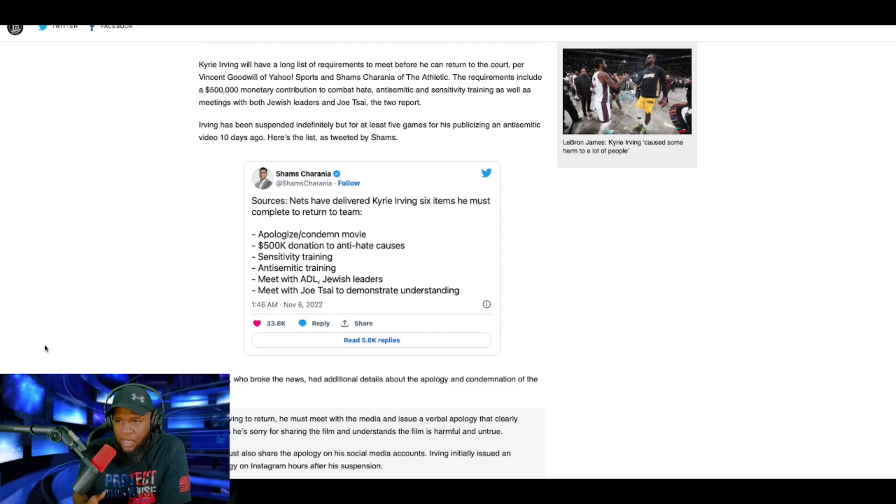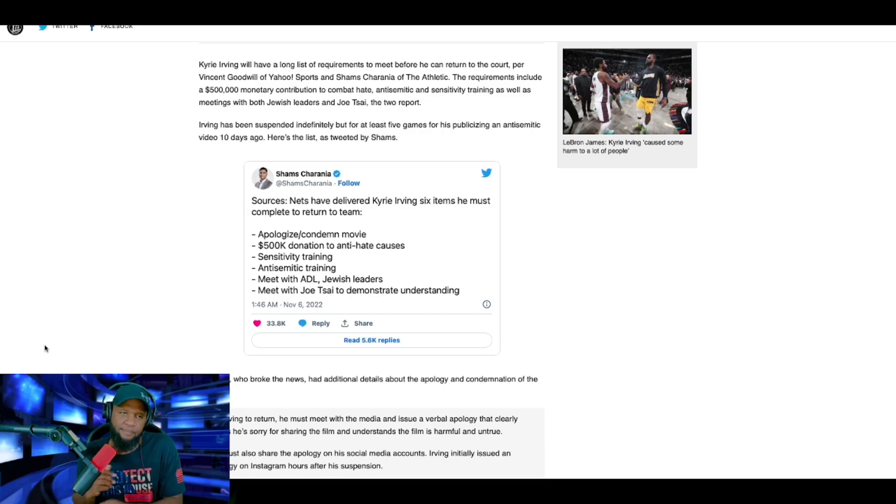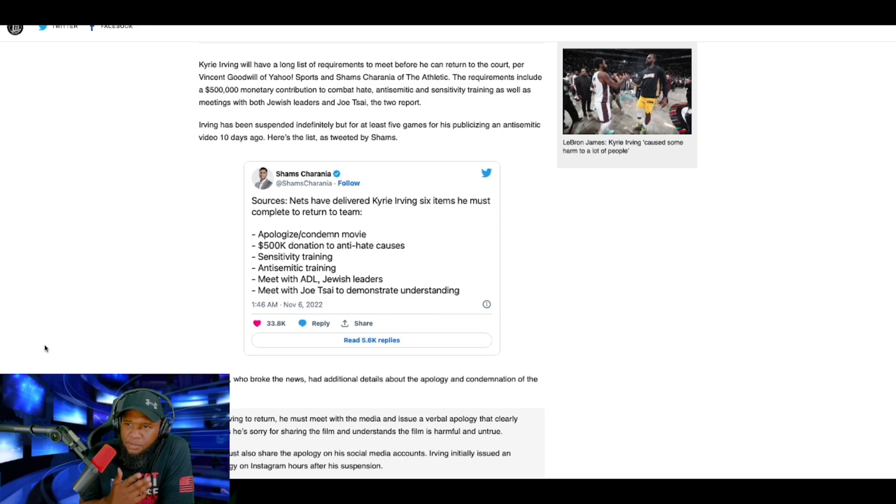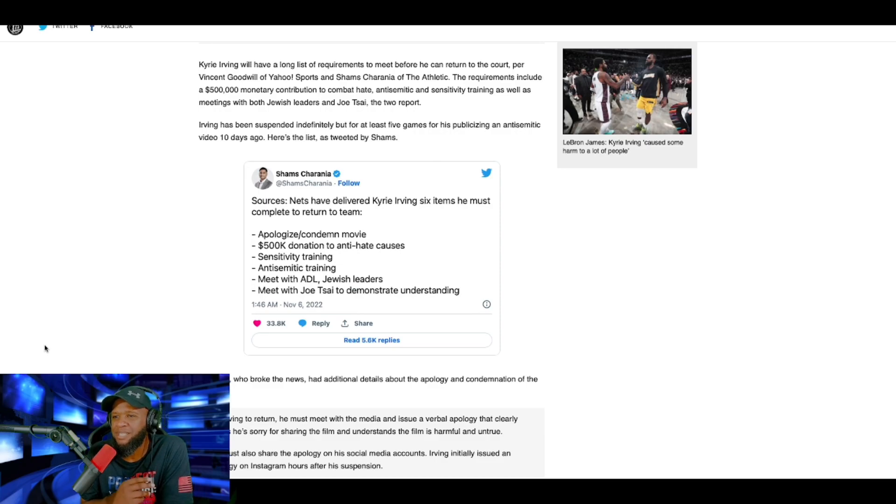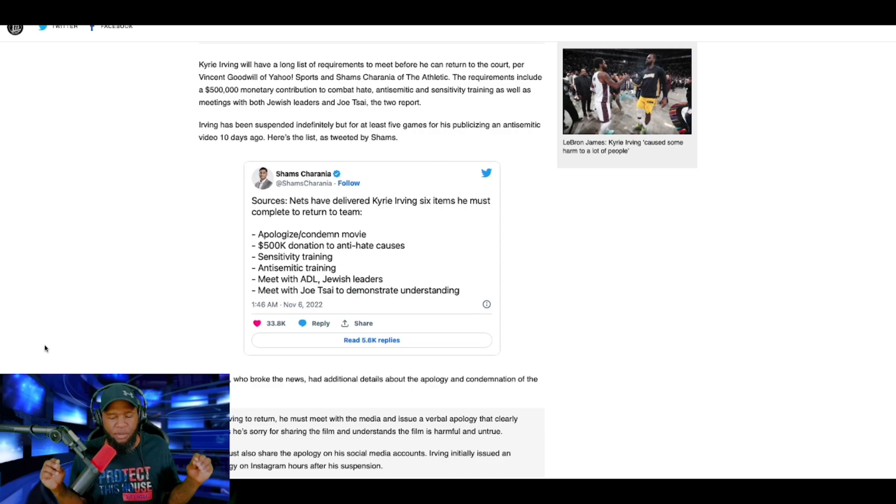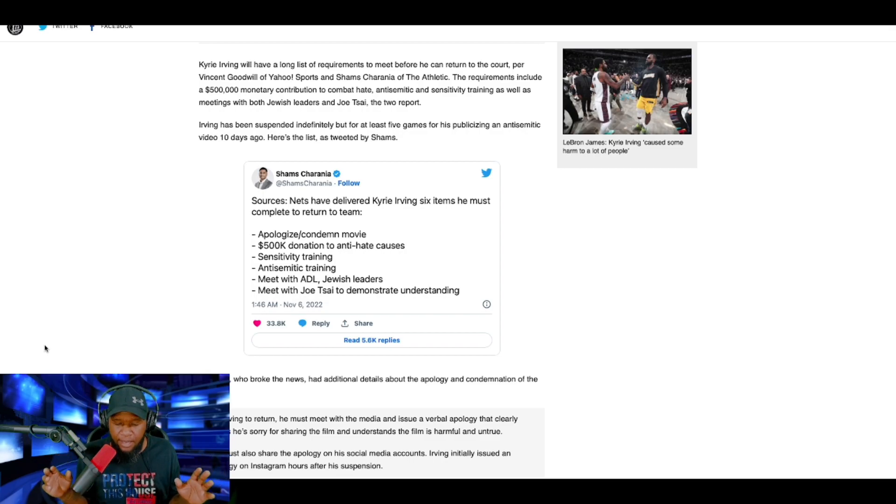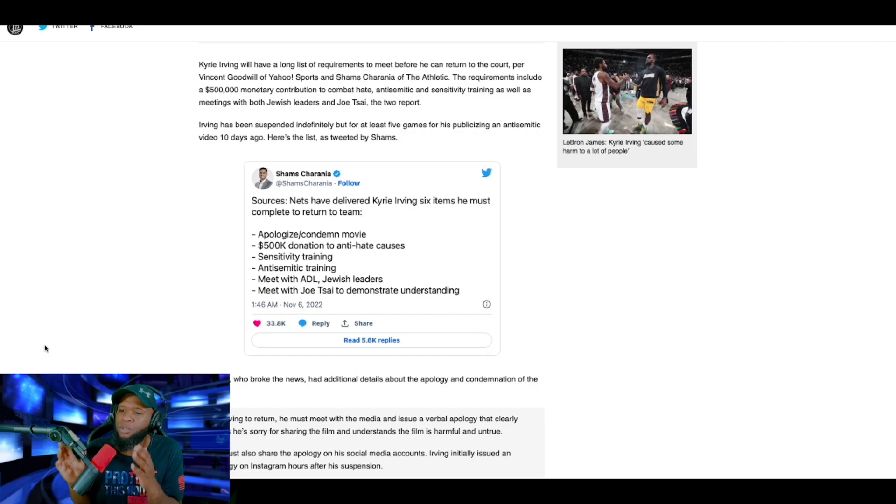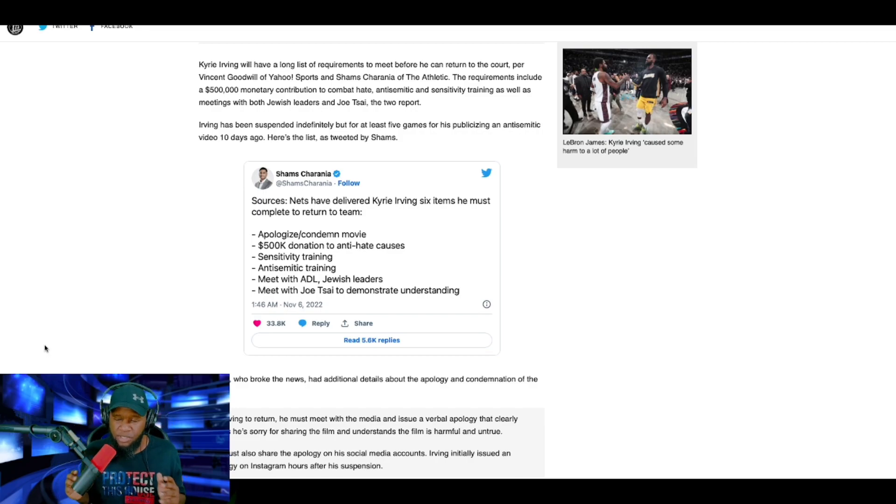As well as meetings with Jewish leaders and the owner of the team. Irving has been suspended indefinitely, but for at least five games for publicizing anti-Semitic video 10 days ago. Here's a list as treated by Shams. Now, the operative word here is indefinite. That means at least five games, but it could be longer depending on how long it would take him to complete this list of hoops or consequences, if you want to put it.